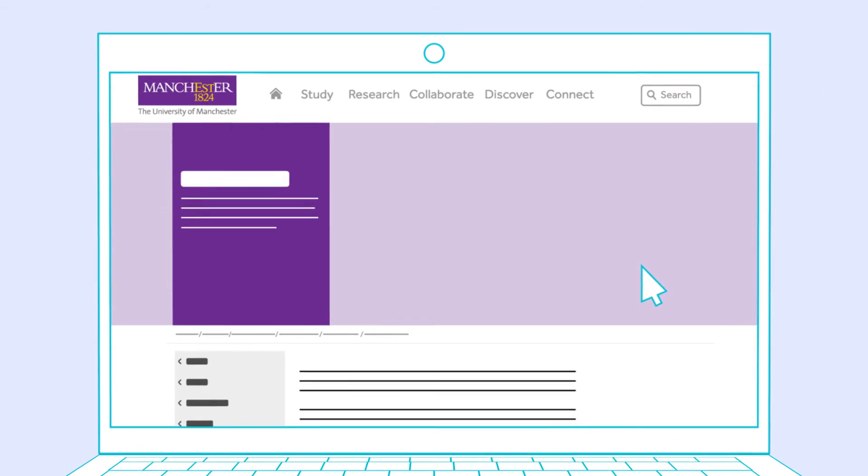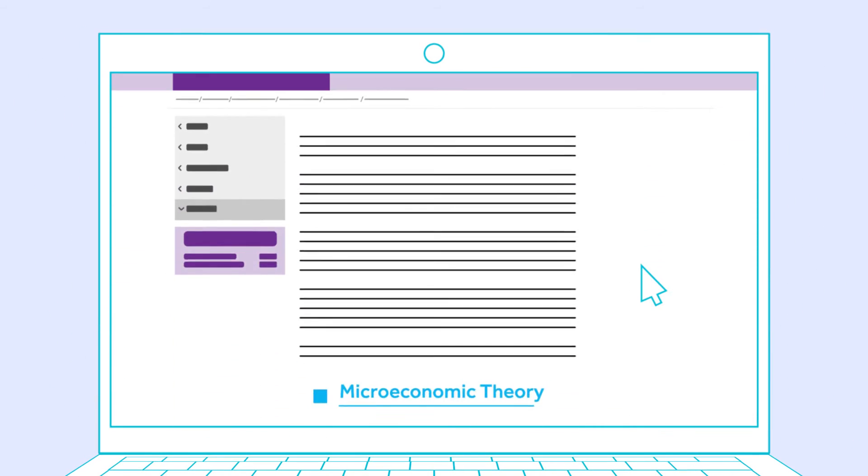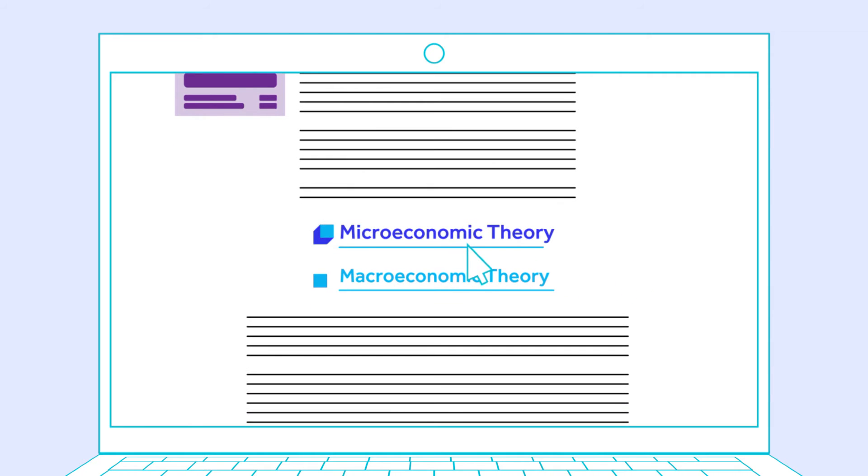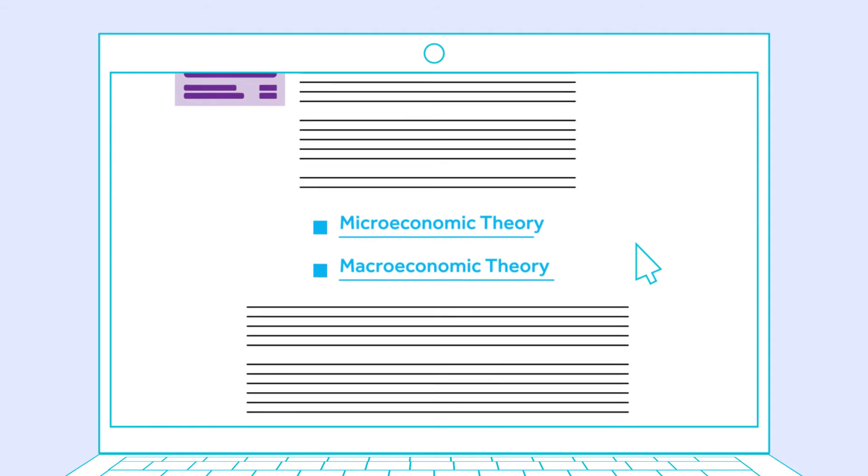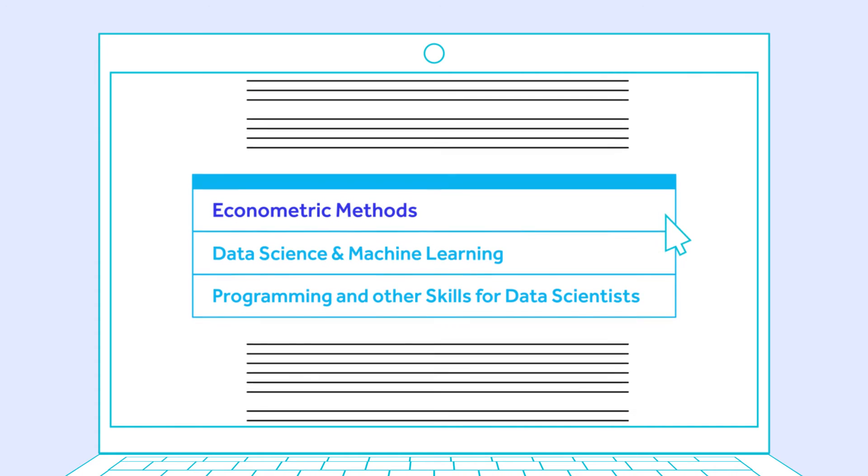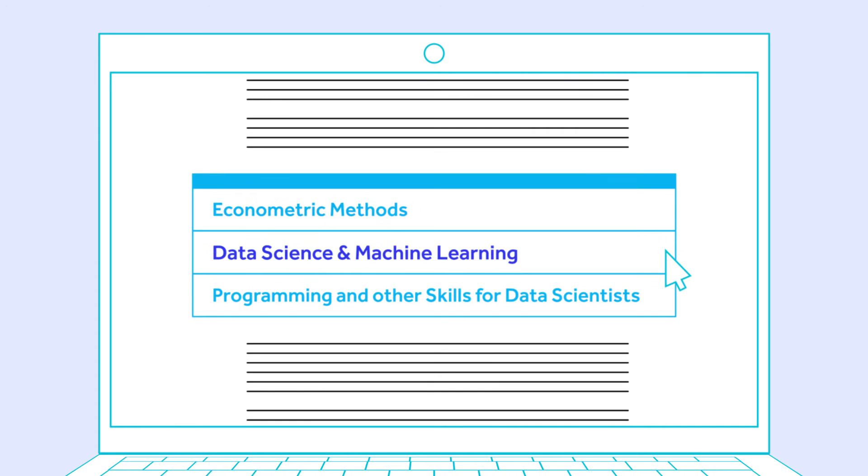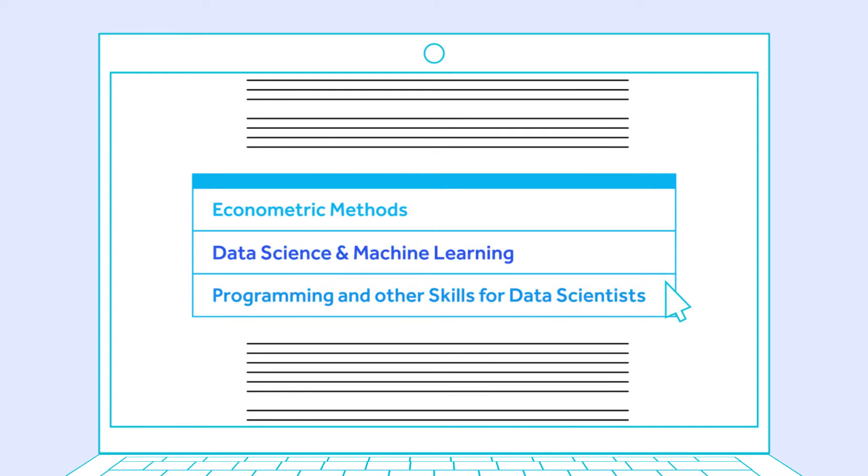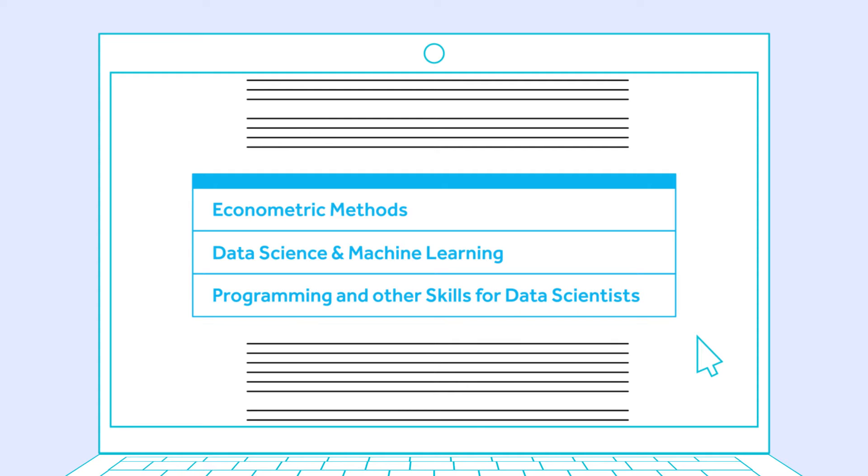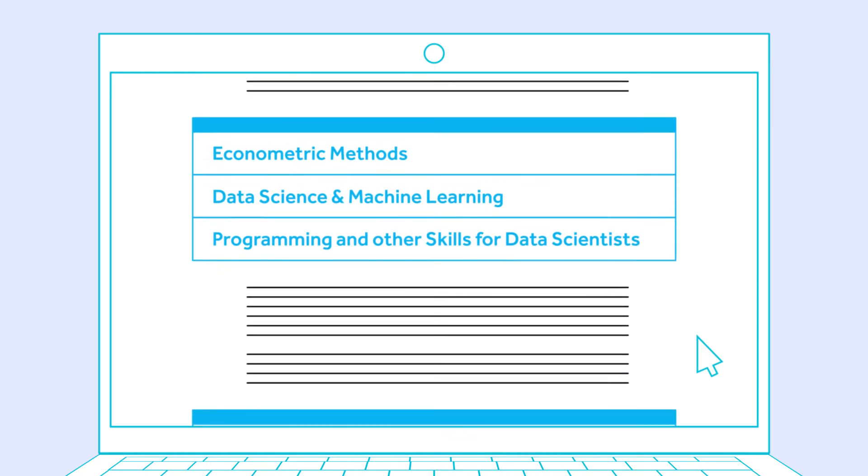Core economics units will deepen your understanding of economic principles and analytical techniques, whilst units in econometrics, data science, and machine learning will equip you with advanced skills and knowledge in data analysis and modeling.